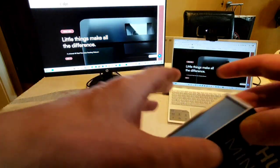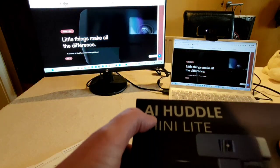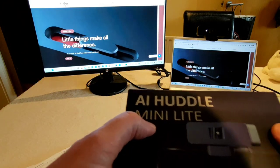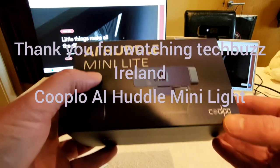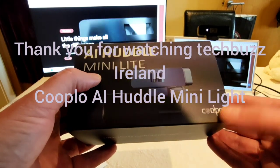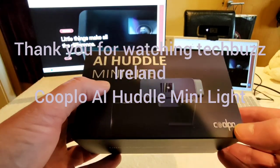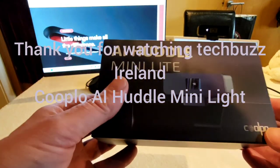Thank you for watching for the AI Huddle Mini Lite from Kublo. And thank you for watching. Take care.